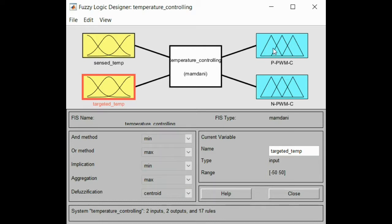We have two outputs. The first one is positive PWM controlling, which means the positive pulse width modulation controlling, and negative PWM controlling, which will be the negative pulse width modulation controlling. The positive PWM controlling is the actuator that will work in order to raise the temperature in our application. The negative one will be the actuator used to decrease the temperature — like ventilation — and the other one will be the heater. These two outputs will be actuated based on comparing inputs taken from the user interface and from the sensor.